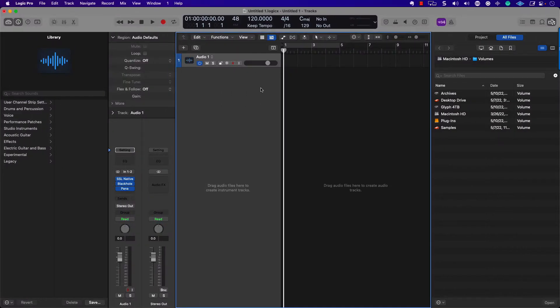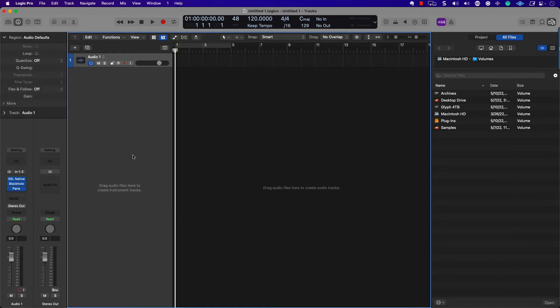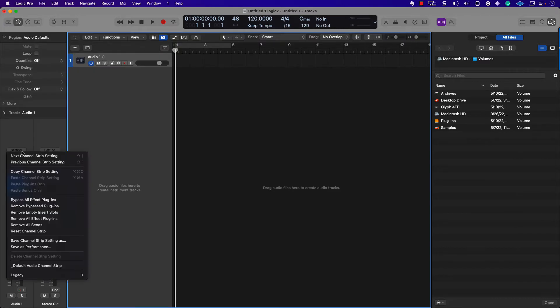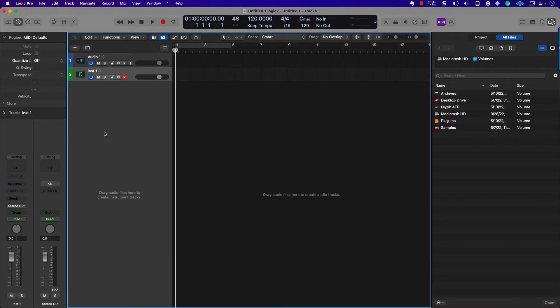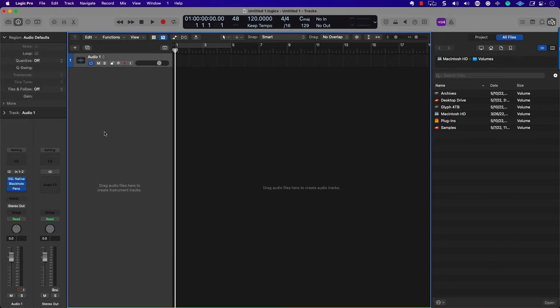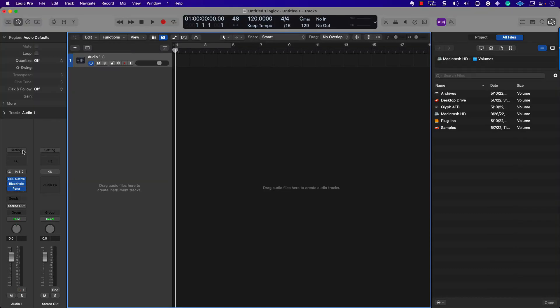That's simply because I'm using an audio track. If I was using a software instrument track for virtual instruments, then that would be a little bit different. The difference between a channel strip setting and a patch is that with a channel strip setting, I can only save the plugins and that's it.